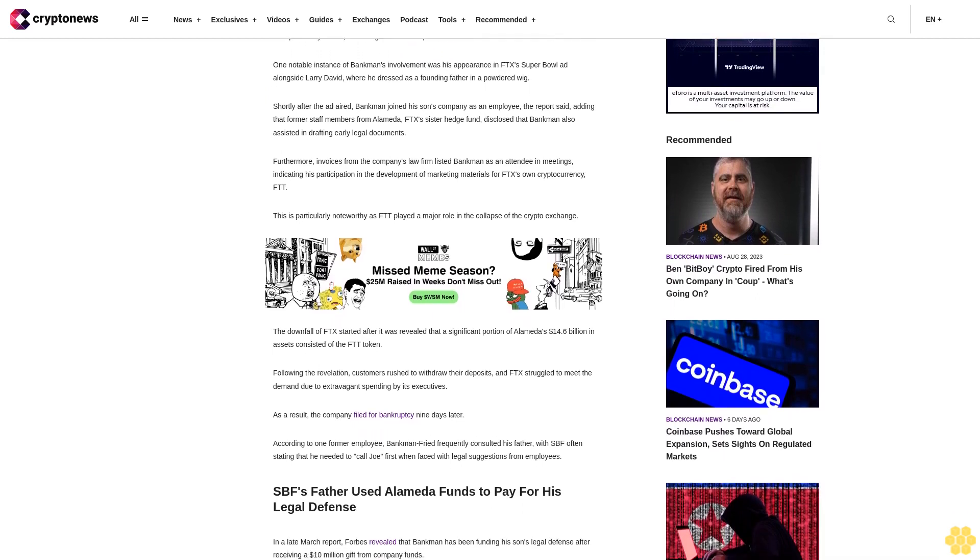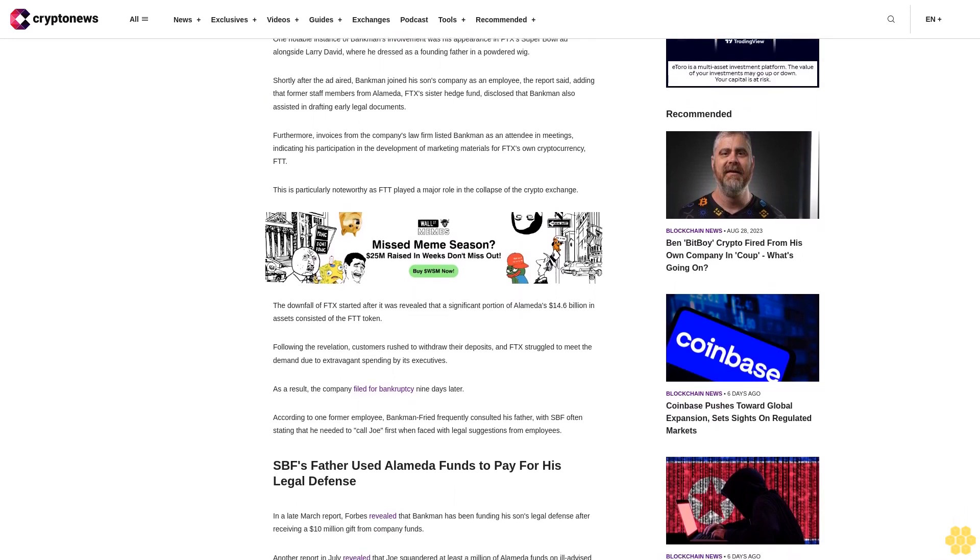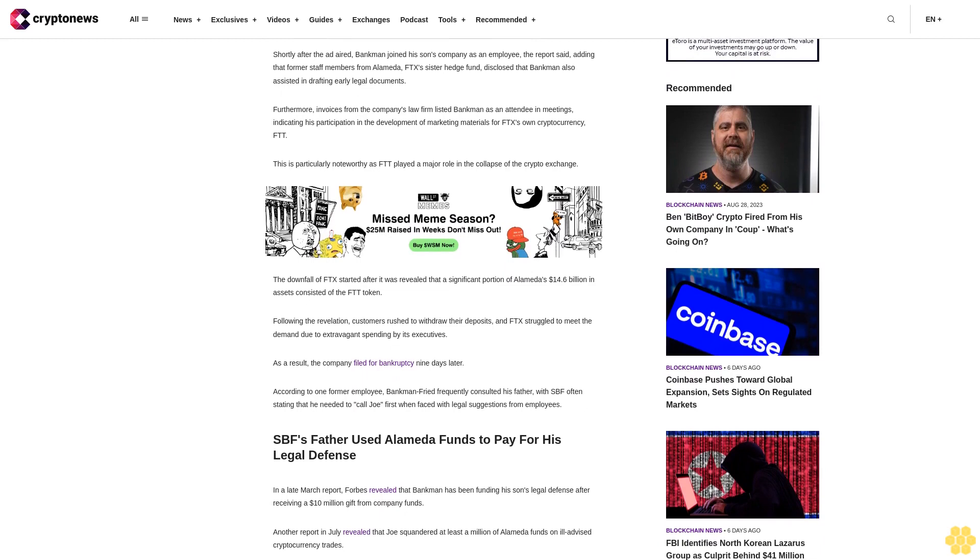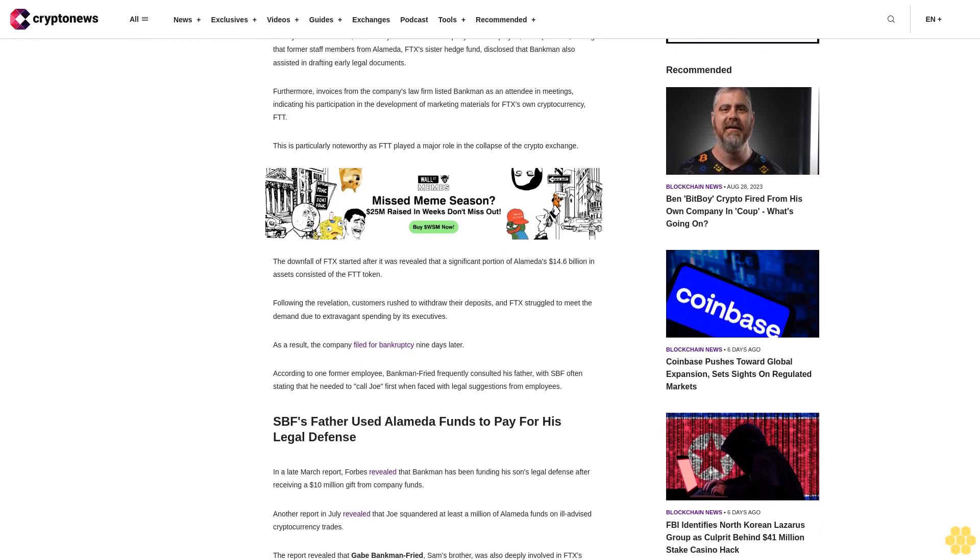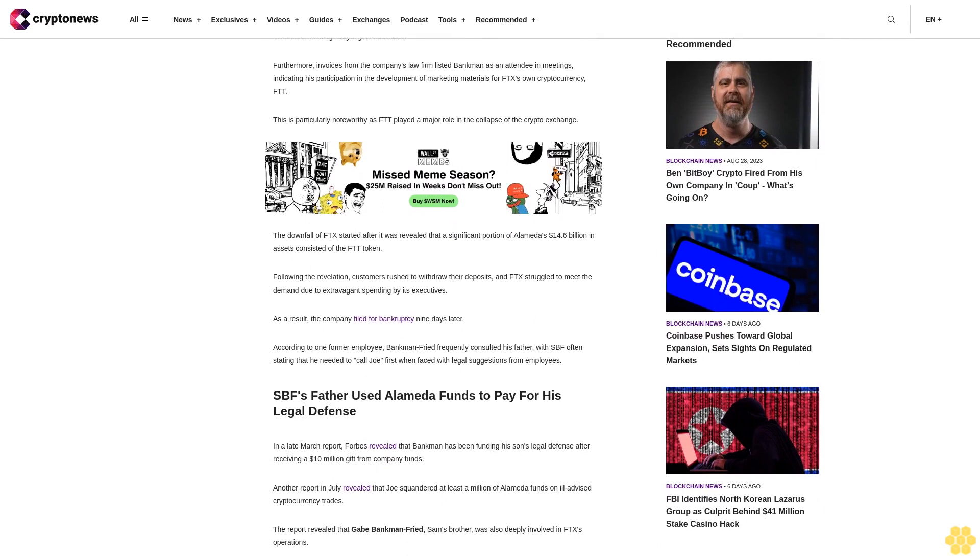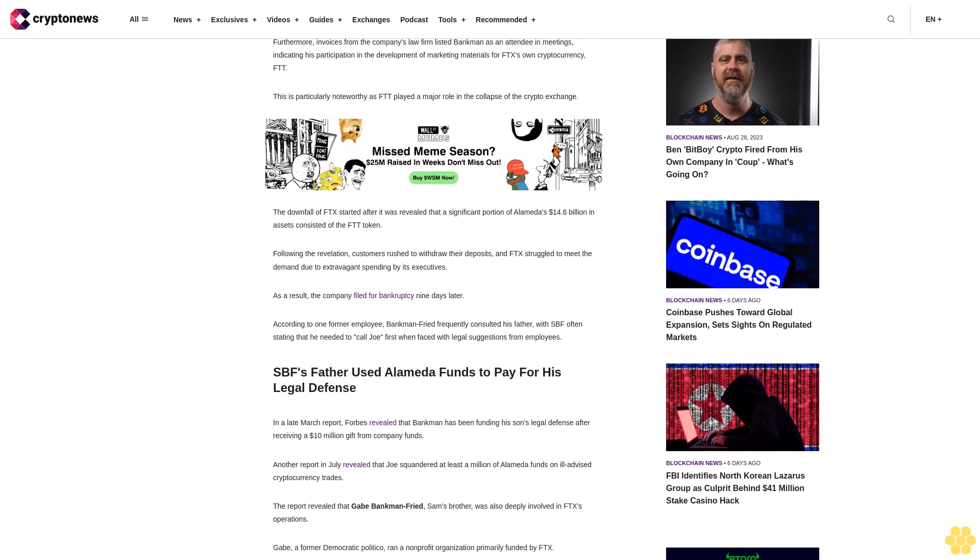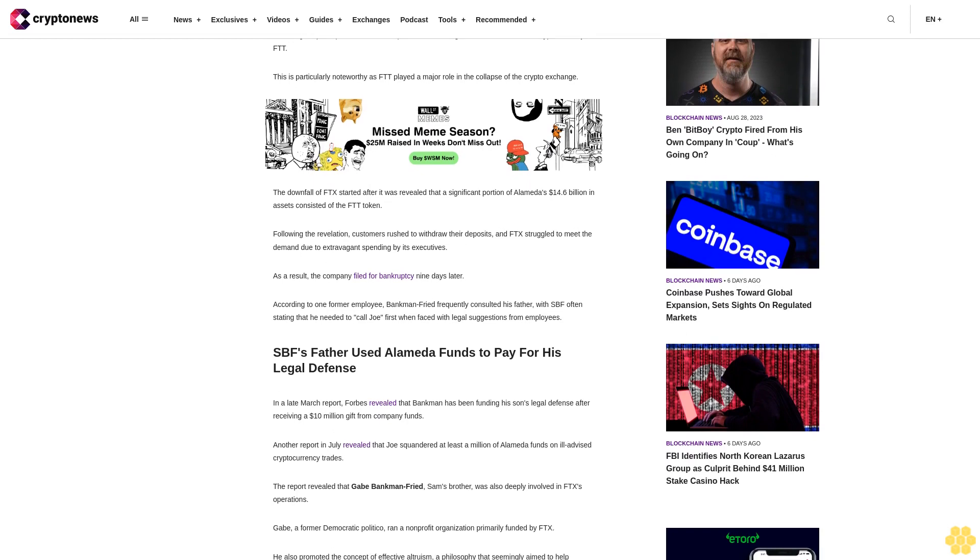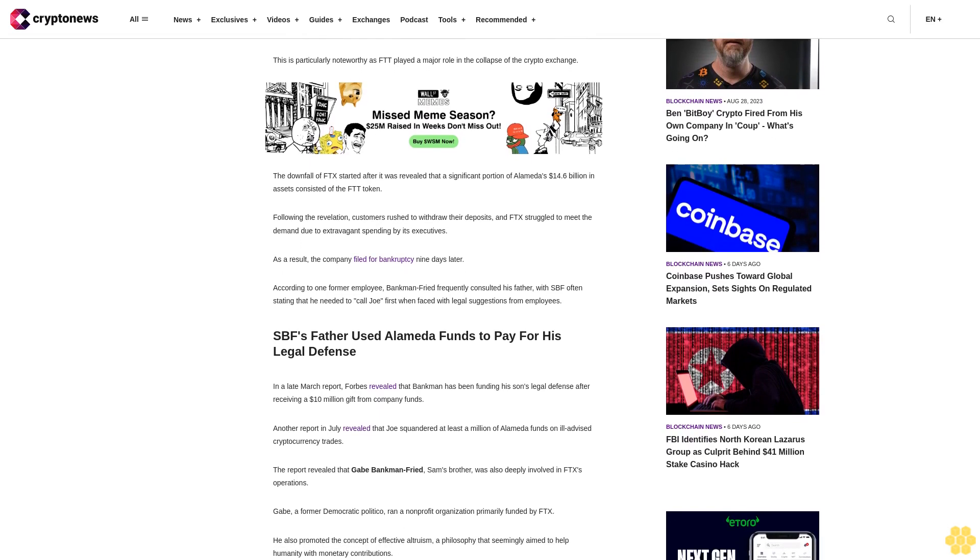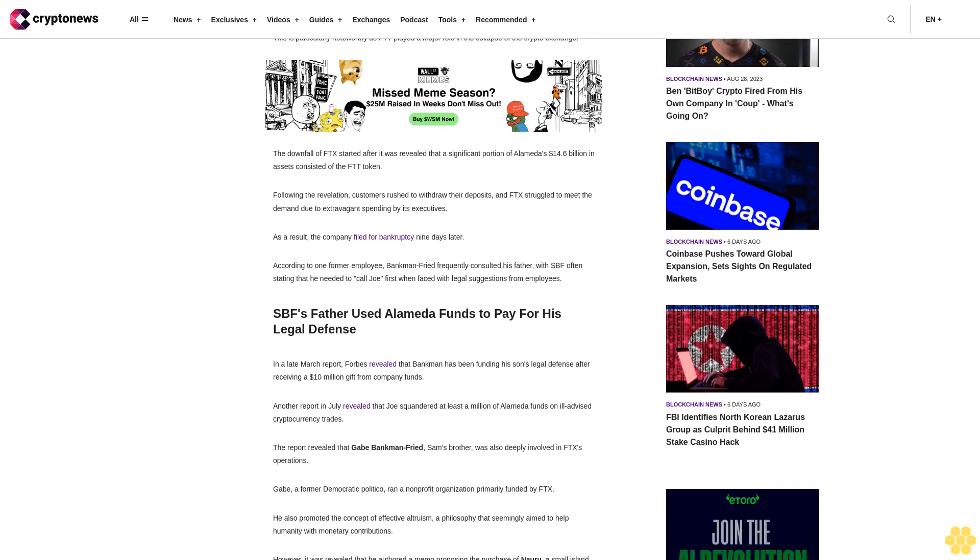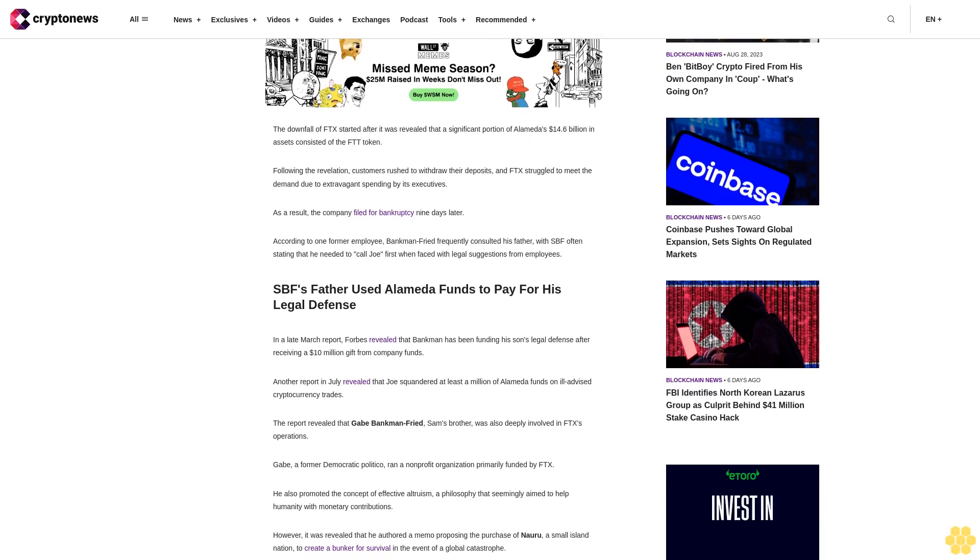The downfall of FTX started after it was revealed that a significant portion of Alameda's $14.6 billion in assets consisted of the FTT token. Following the revelation, customers rushed to withdraw their deposits, and FTX struggled to meet the demand due to extravagant spending by its executives. As a result, the company filed for bankruptcy nine days later.